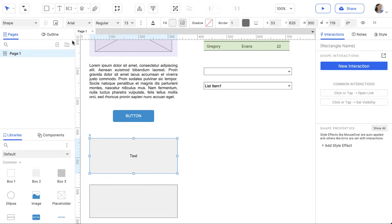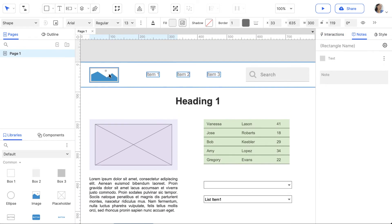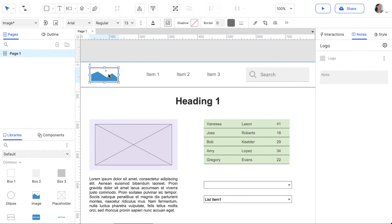You can also add interactions and notes to widgets. Notes are great to describe desired functionality. Let's add a note to this widget, which will be visible to stakeholders when they view your prototype.